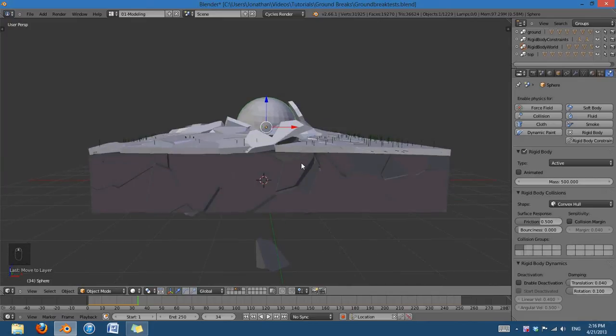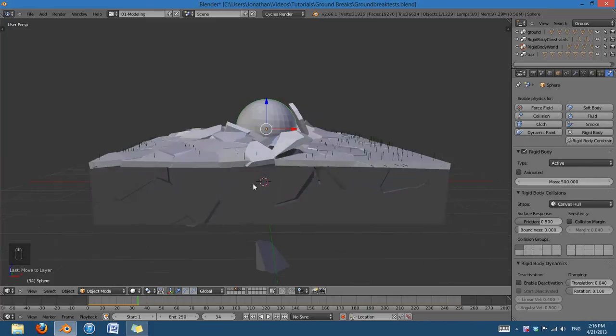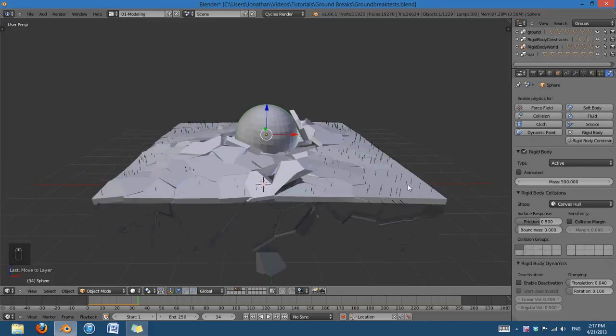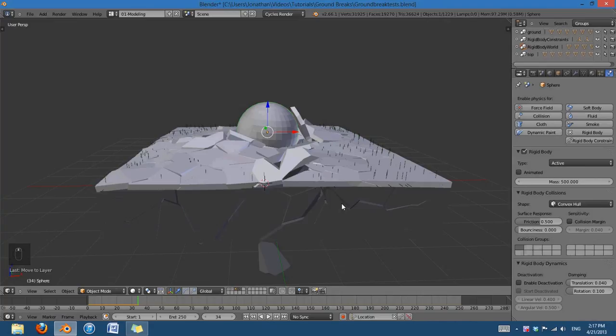But I also have two layers of ground. I have a crust, like a sort of top layer of concrete, and I also have the ground underneath. I also have some constraints that are holding the crust together, and I don't have any on the bottom.